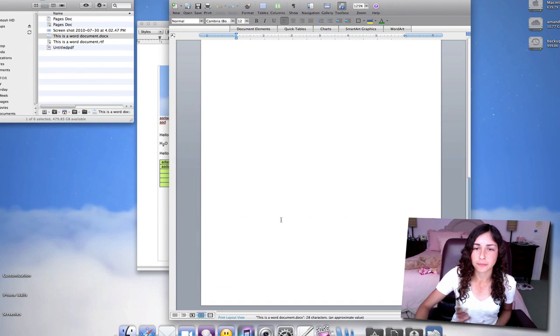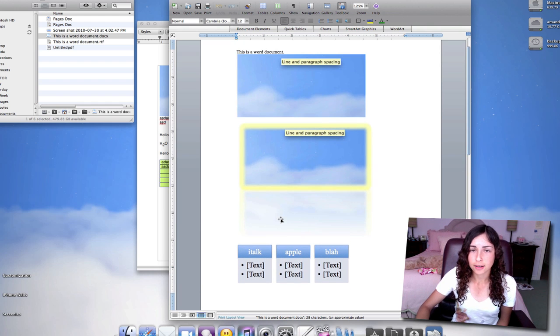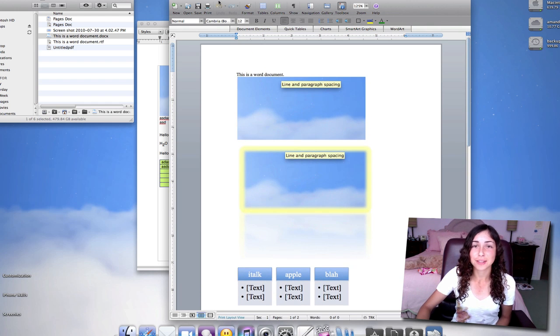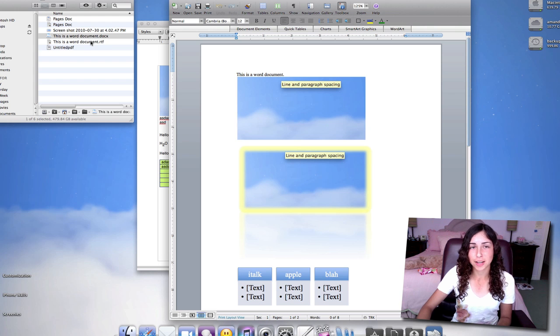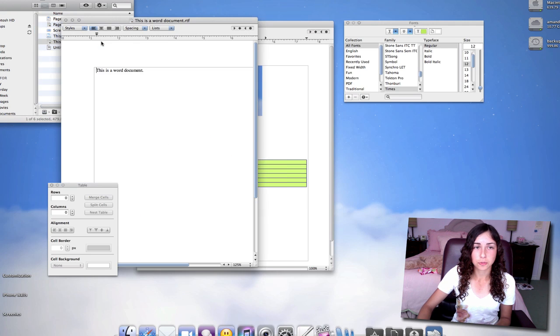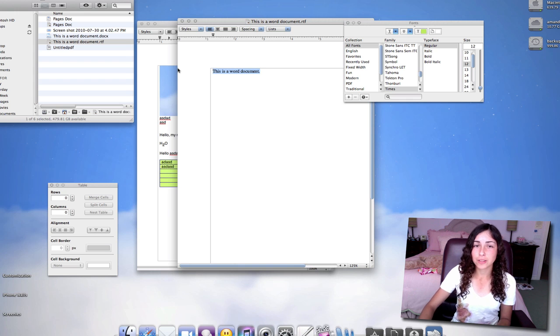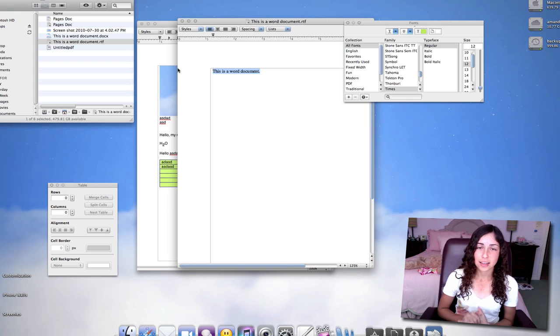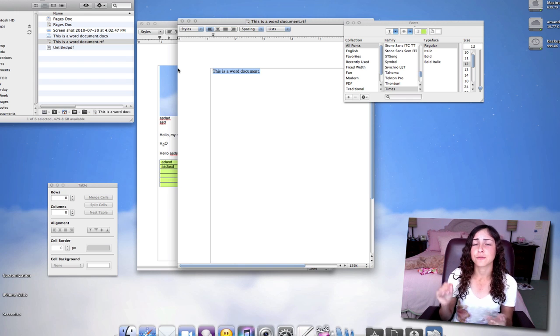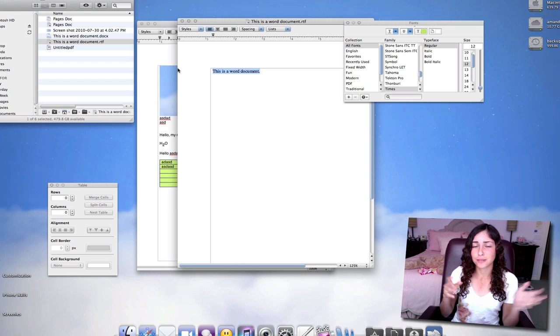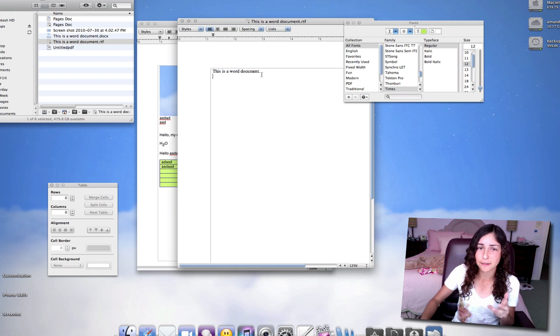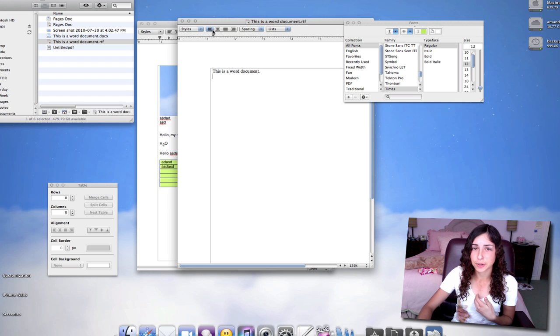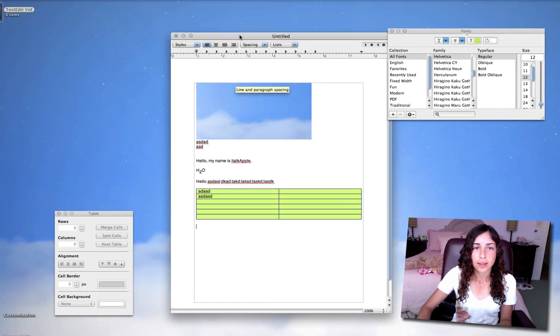So here's a Word document, and the problem is it doesn't work very well with Word documents. If you save a Word document in rich text format, this is what it'll look like. So it really only saves the text. It will save the text styles, the formatting, colors, all that stuff. But images don't really work. Tables don't really work. From my experience, I don't know. Maybe you can make it work.